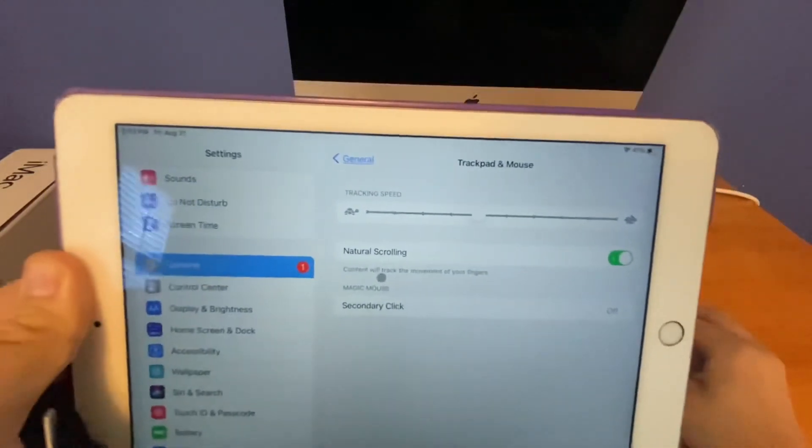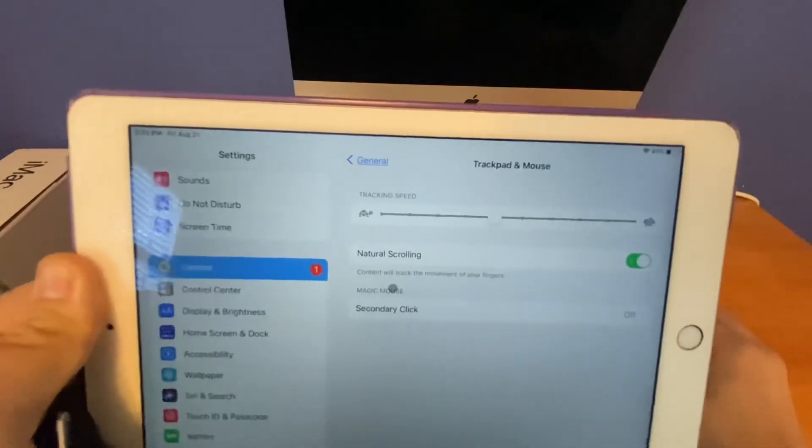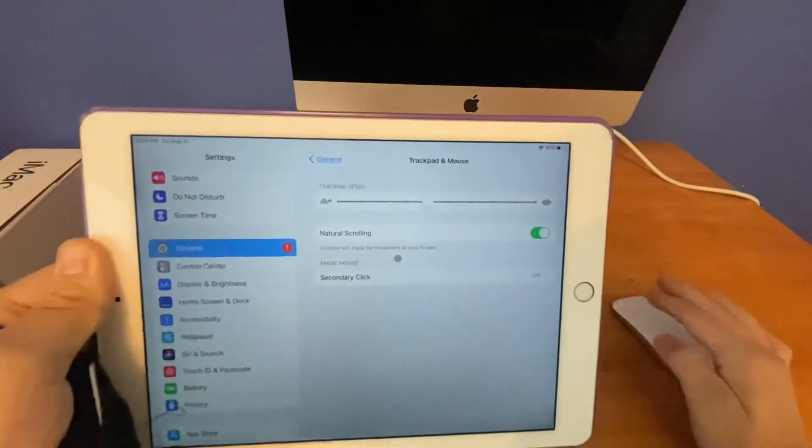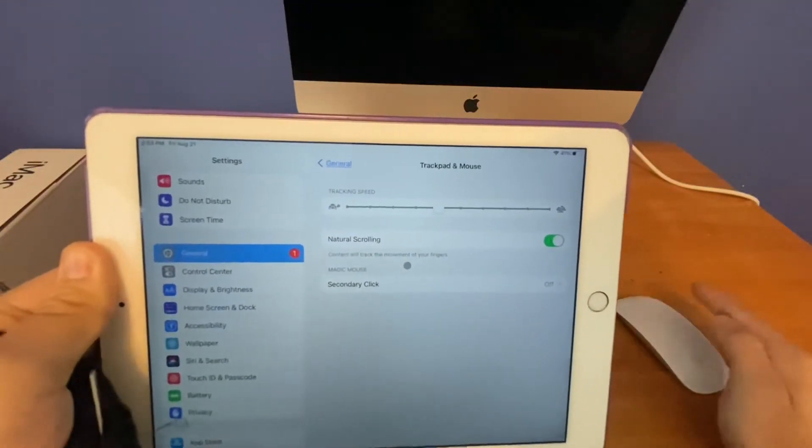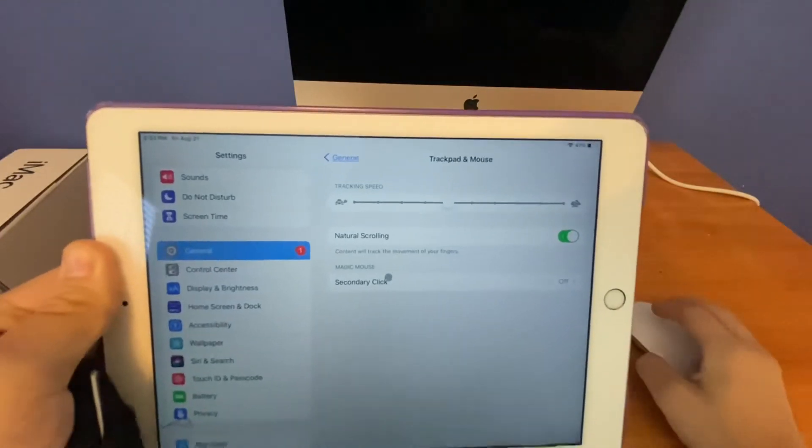And another one for Natural Scrolling says content will track the movement of your fingers. That means when you're moving the fingers on your mouse or trackpad, it'll keep in sync with it.